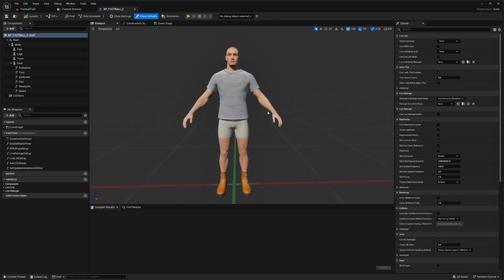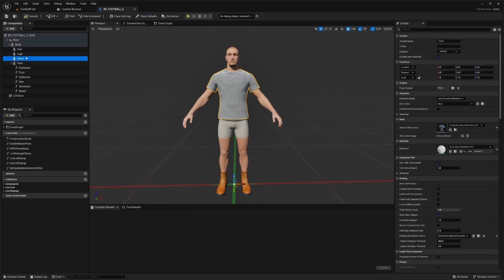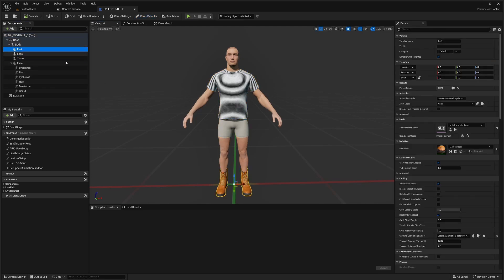So here we are in Unreal Engine and we have downloaded a MetaHuman. This MetaHuman is a male tall normal, which is the body size we need for the football outfits. And we've generated him with a t-shirt, some shorts, and some boots. This is what's going to give us the best result to match the football outfit.